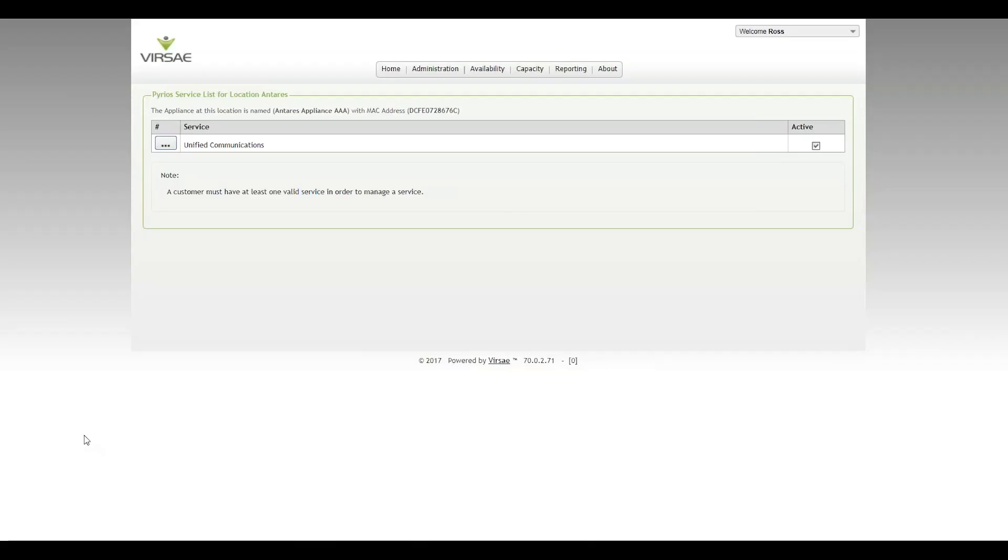Hi, this is Ross from Visai. Just a brief video to cover a small UI change we've made. This is when we're adding equipment into the appliance. Here I've already selected Unified Communications.